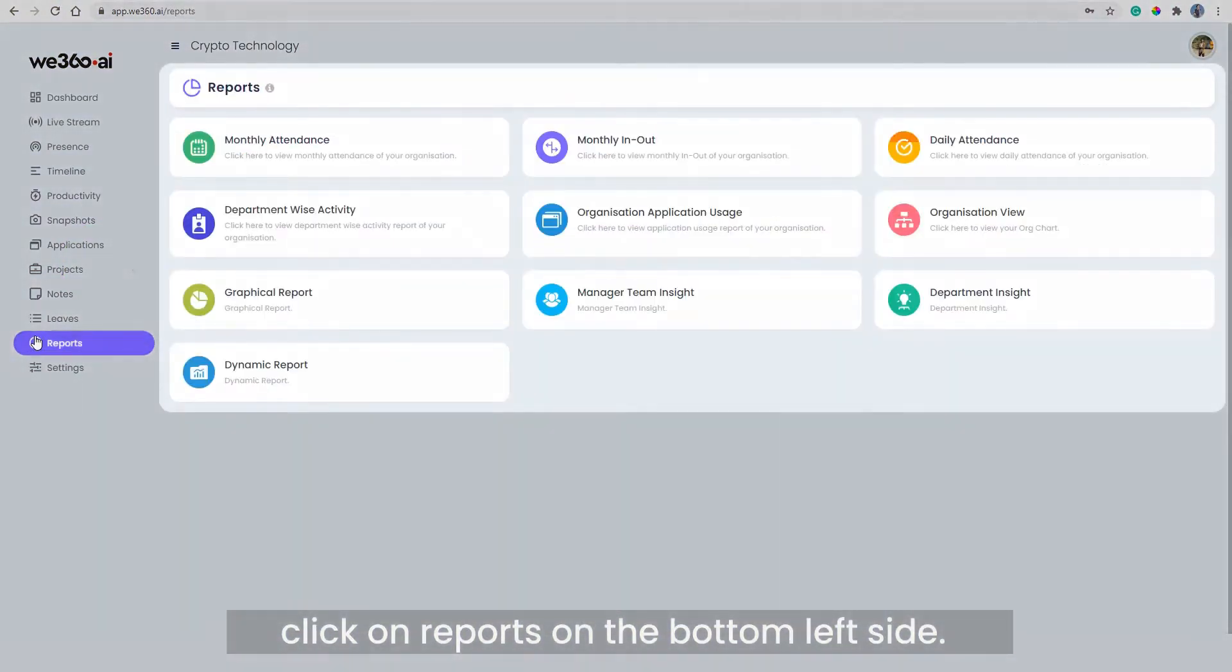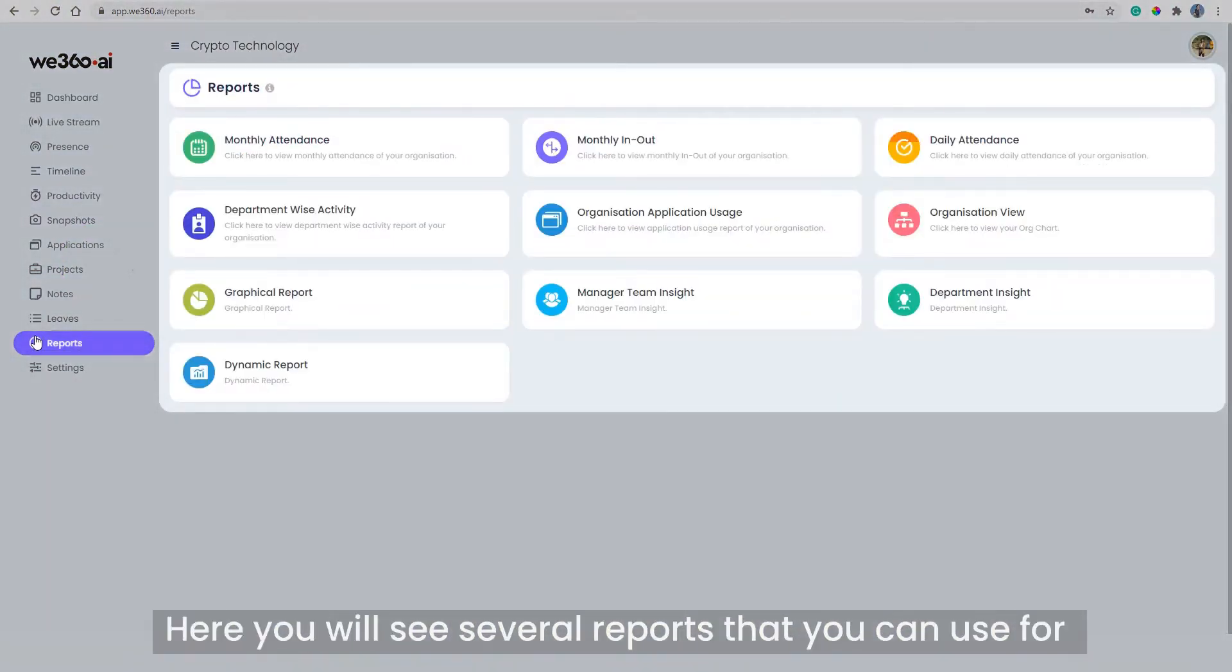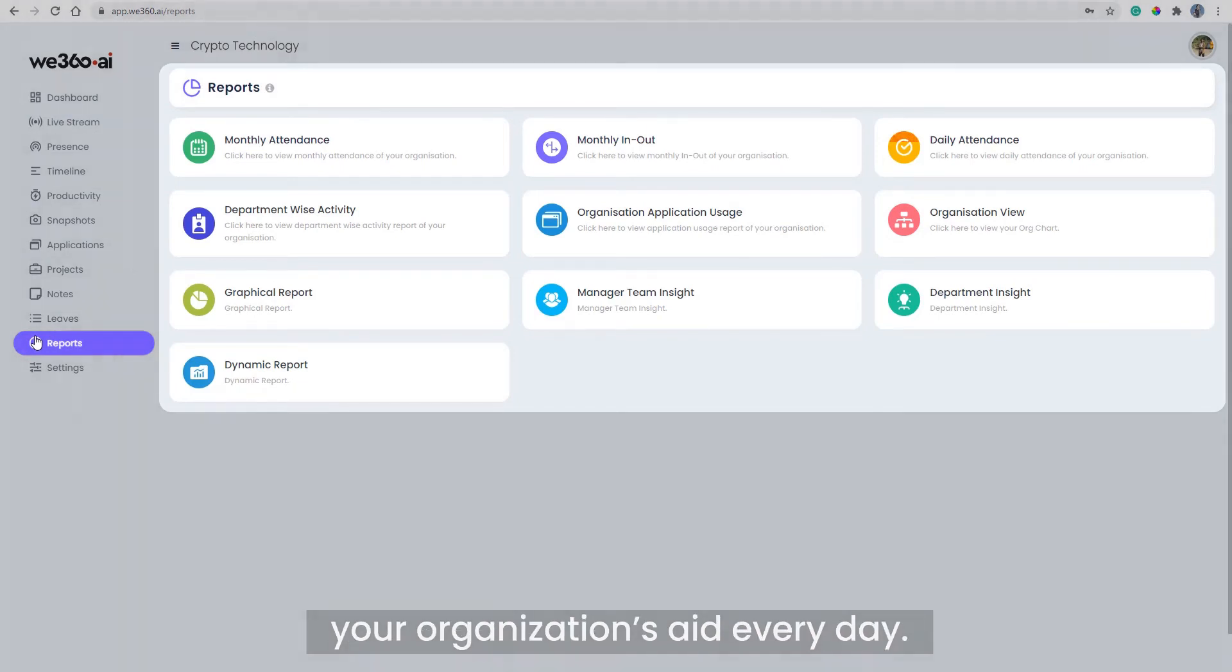On the bottom left side, here you will see several reports that you can use for your organization's aid every day.